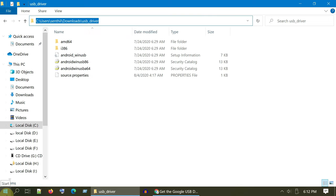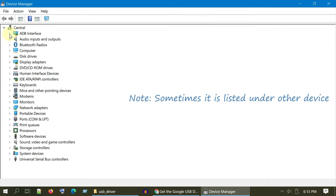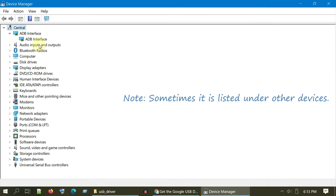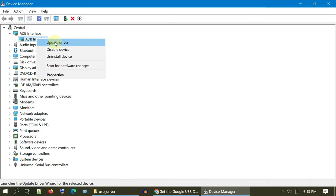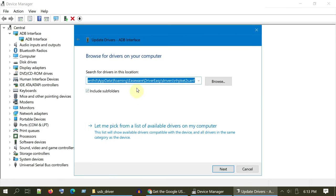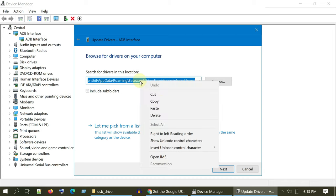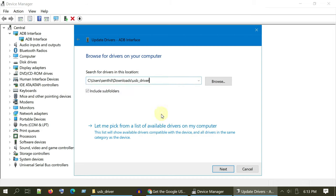Right-click on Start and select Device Manager. Right-click on your Android device. Choose Update Driver. Please choose Browse My Computer for Drivers. Over here, please paste the path that we copied earlier. Please enable this checkbox. Select Next and follow the on-screen instructions to complete the driver installation process.